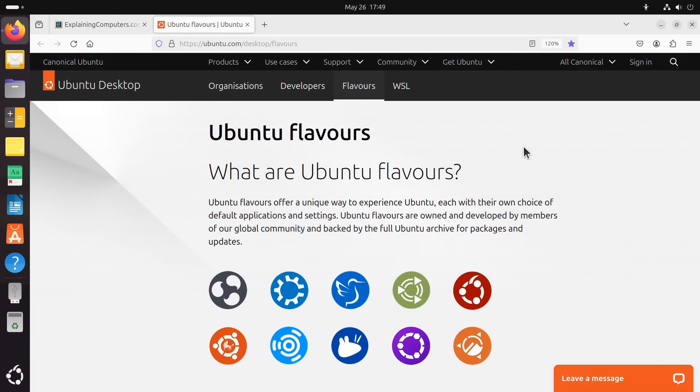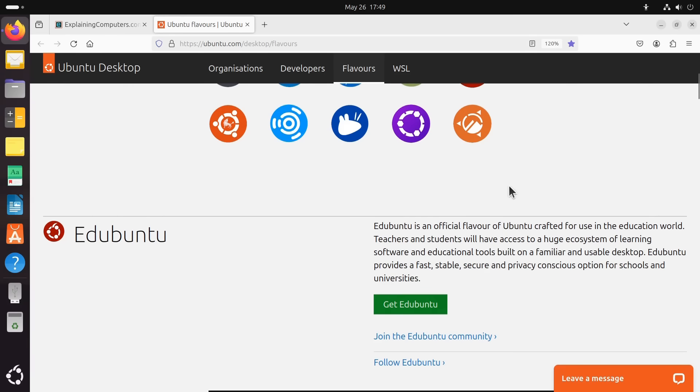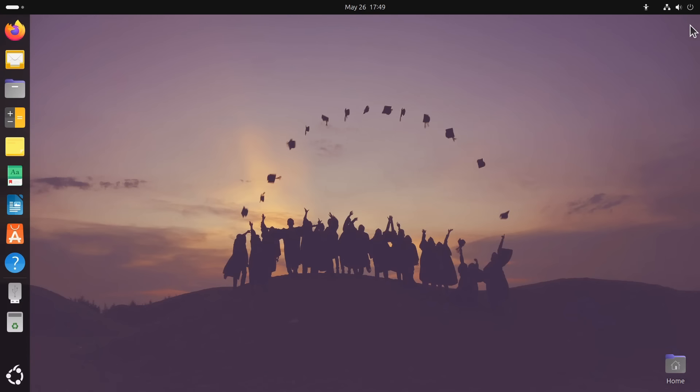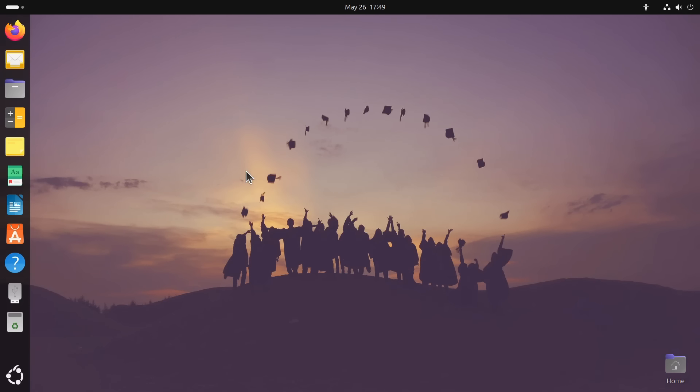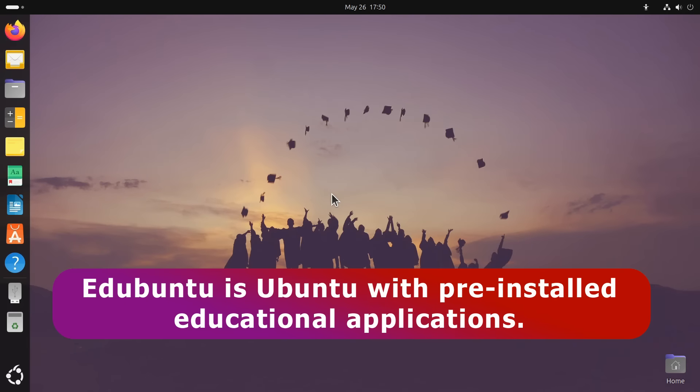I thought we'd look at the distros in the alphabetic order they're listed on the Ubuntu flavors website, which means the first one we come to is Edubuntu, which is what we're running here and which, as the name suggests, has been created for education. And what we have here is a distro with the same interface, the same GNOME desktop as regular Ubuntu, with the flavor being distinguished purely by its pre-installed software.